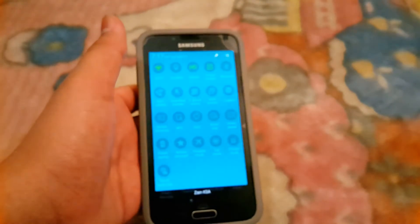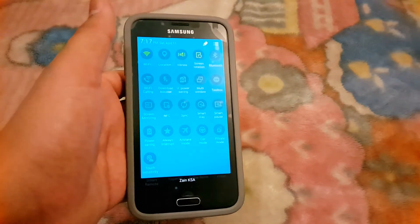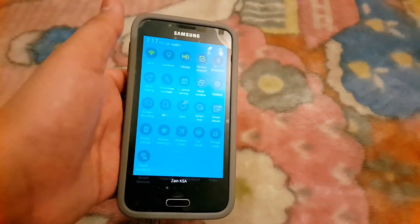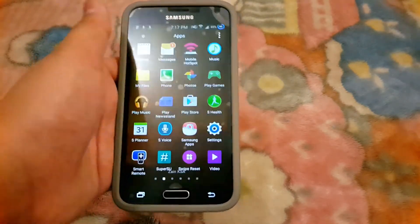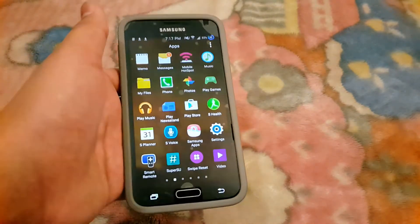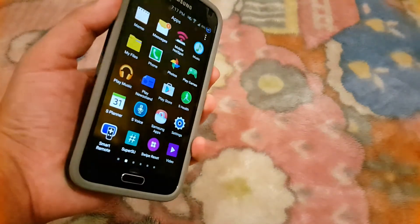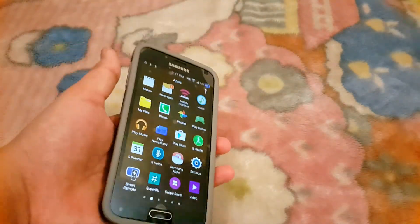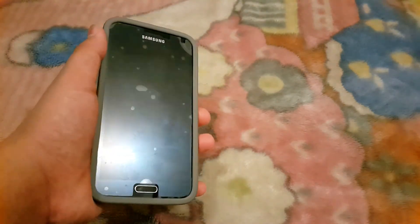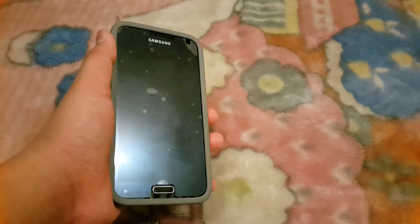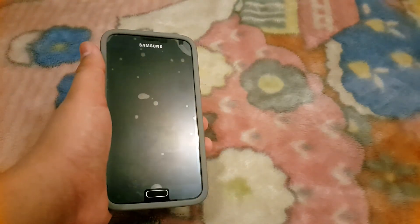Be sure to check out my other video where I show you how to install a custom recovery on your Galaxy S5 without a PC, if you don't have any custom recovery on your phone. This wraps it up for this video — if you liked it please give it a thumbs up and subscribe. I'll see you in the next video, till then have a nice day.